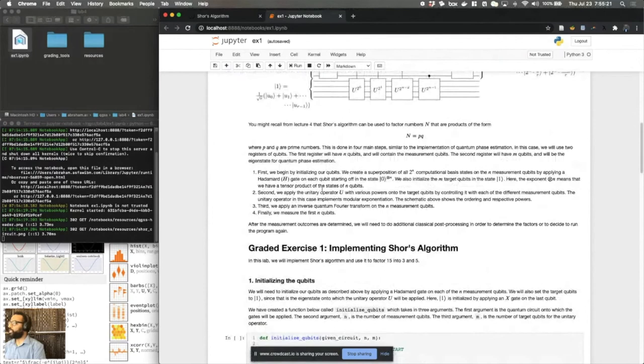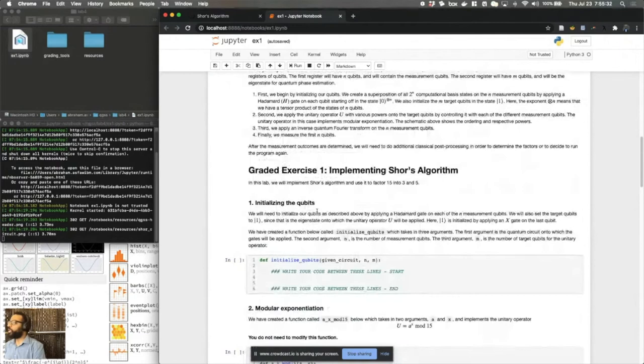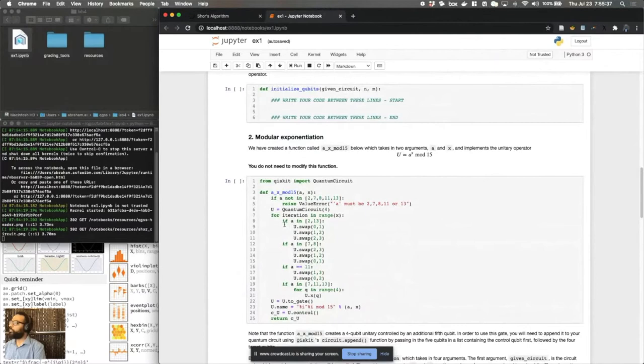So there are four steps, as I've mentioned: we initialize our qubits, we apply the unitary, we do an inverse Fourier transform, and finally we do our measurement and do post-processing. So the goal here is to walk you through the steps. So you'll write the code to initialize the qubits.